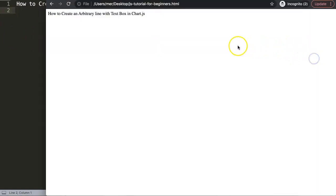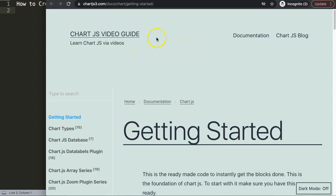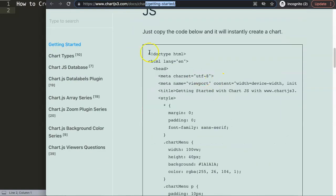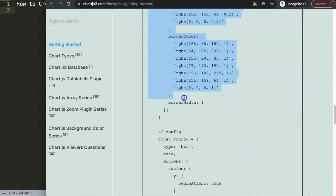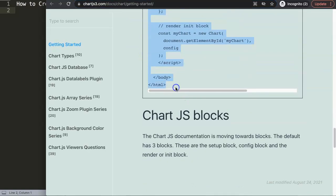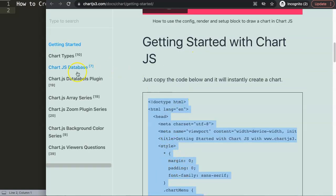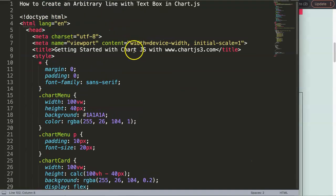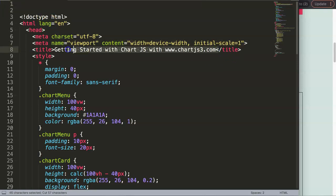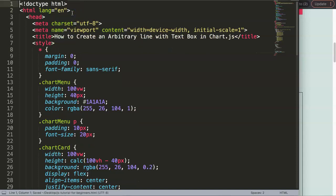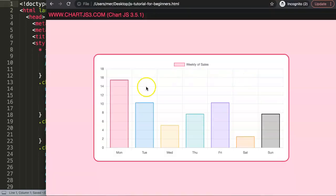Let's start and work from the very beginning. First of all, make sure you go to Chart.js3.com, to the link 'Getting Started', and grab the default code. I'm going to copy this code — if you'd like to understand this specific code please check out the video that explains the JavaScript of that code. So I'm going to paste that in here, cut out the title, and put in a new title. Save this and refresh — there we are.